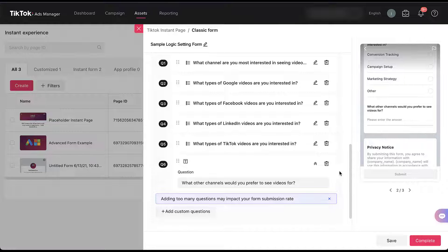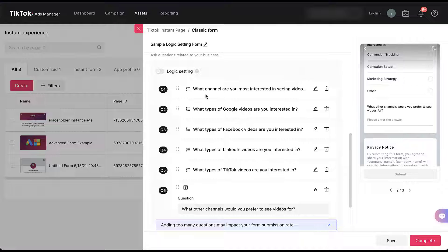In practicality, nobody is going to fill out all six of these custom questions — they're probably going to fill out just two. They're going to answer the first one, and depending on what the answer was to question one, they'll be directed to any of the follow-up questions. So to turn on the logic setting, I just need to come up here and switch this toggle.